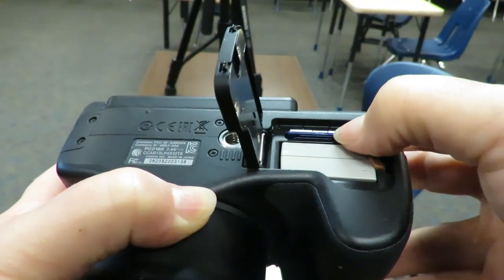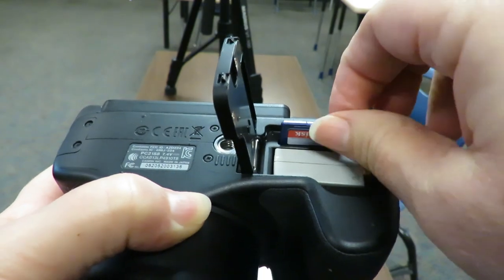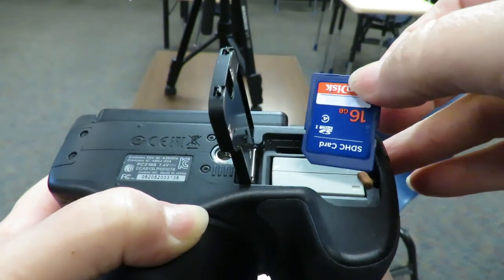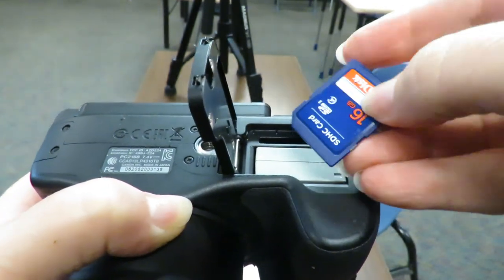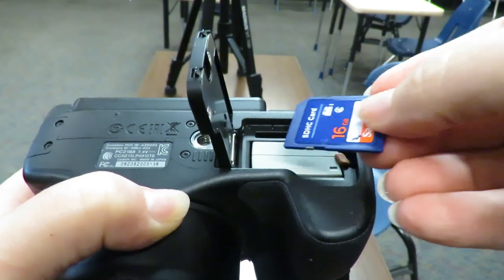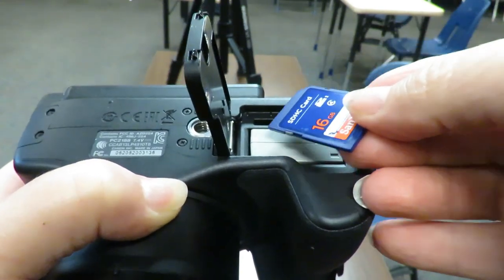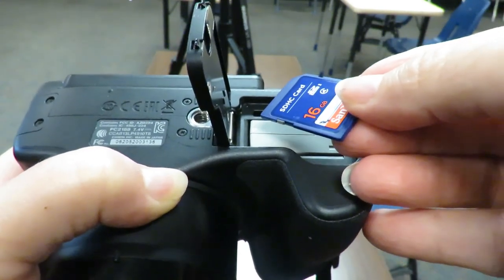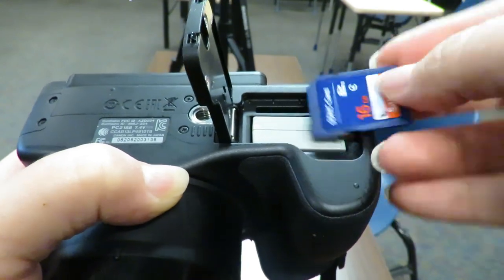And then you press down on the SD card to pop it out and you get a card reader that you can put it in to get your videos off. And then don't forget to delete them while they're in the camera.